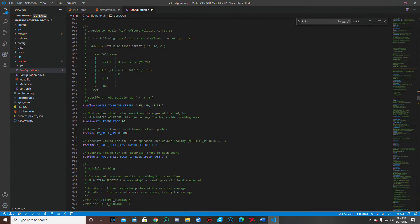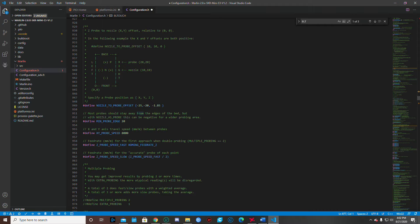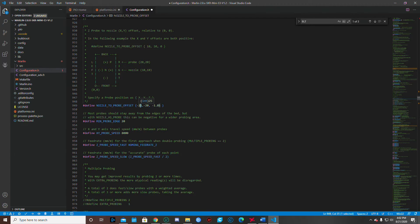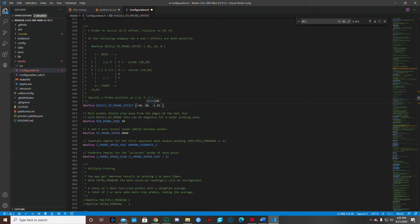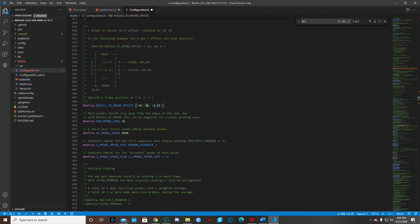Alright. So the next thing we need to do is just keep scrolling down. And as we scroll down, we need to get to the nozzle to probe offset. Now, if you've installed your BL Touch on your hot end, you probably use some sort of mount. You probably got it from Thingiverse. And that Thingiverse STL file probably have your offsets in it. The one I used actually had an offset of 48. So we want to go ahead and put that in there. And that was for my X and my Y was 10.